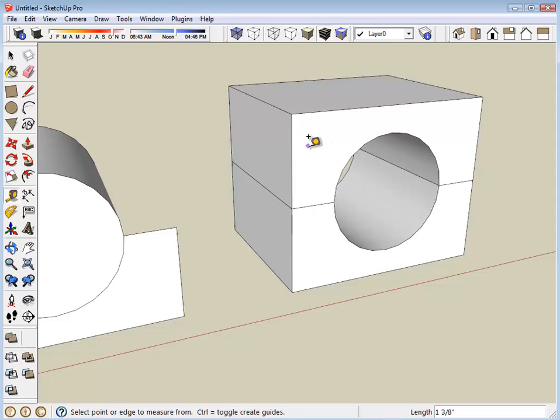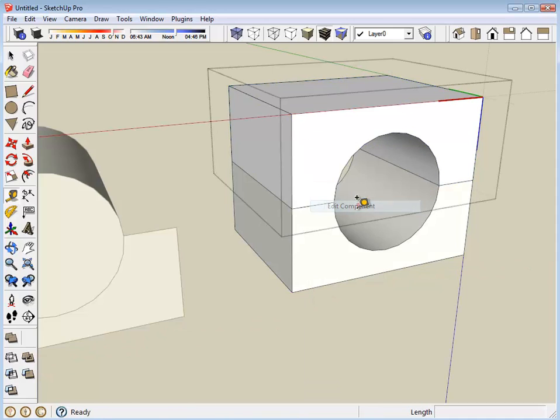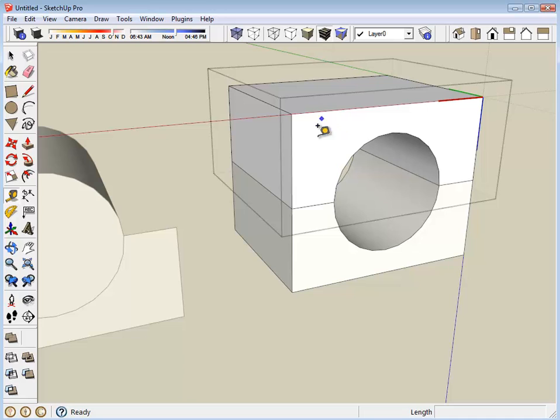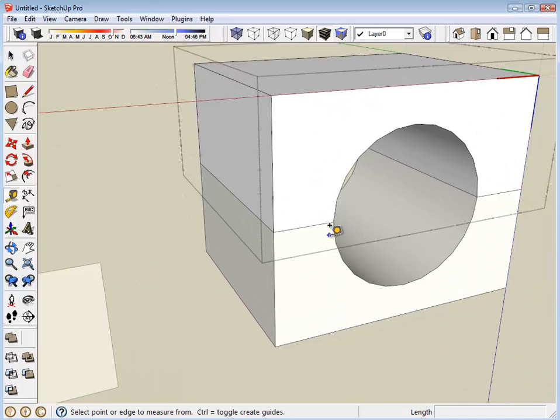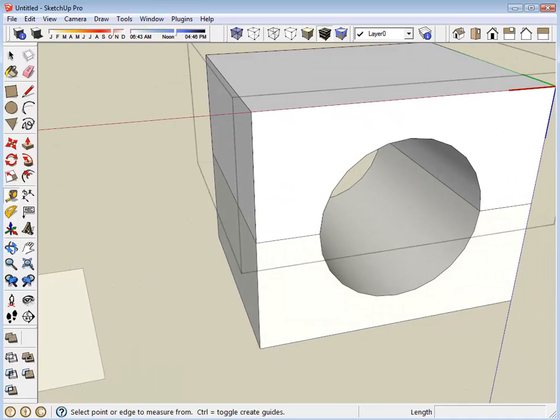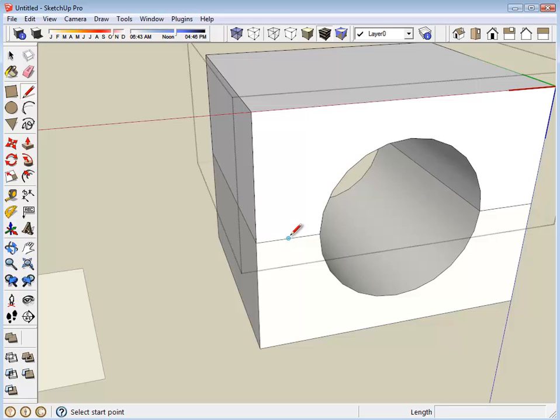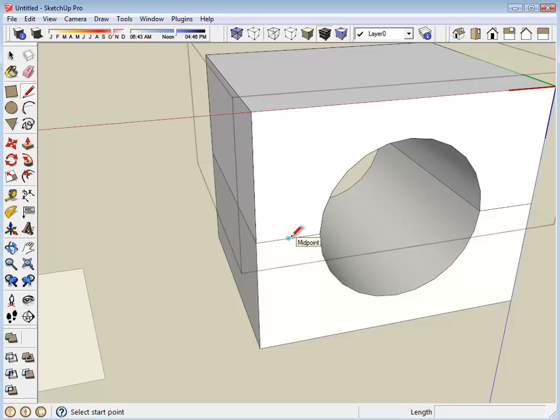Let's edit this component. We want those screws to align such that they go right through the middle of this narrow section. You'll notice that my pencil has an inference point for midpoint as I hover over the middle of this line segment.